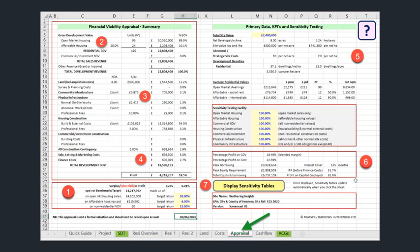When I open the appraisal worksheet, my screen looks like this. On the left-hand side is my scheme appraisal, and on the right are various key performance indicators and a feature that allows us to sensitivity test the appraisal result for a percentage change in any of the seven primary inputs listed halfway down the page.